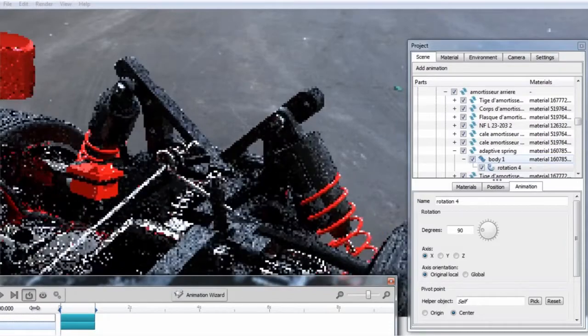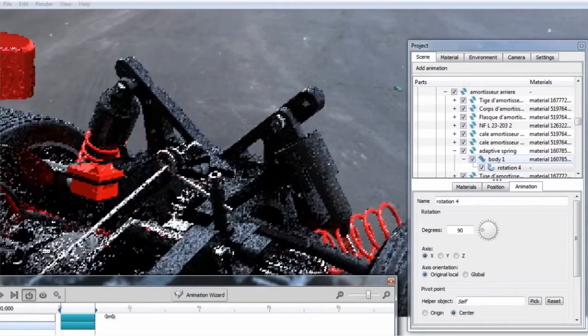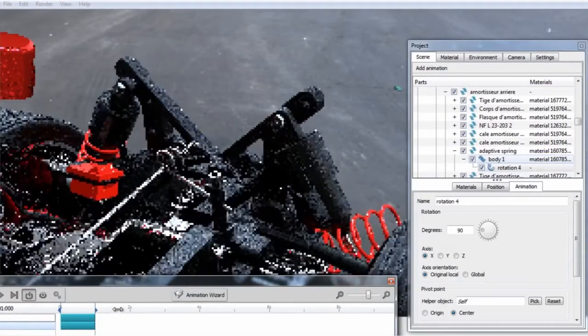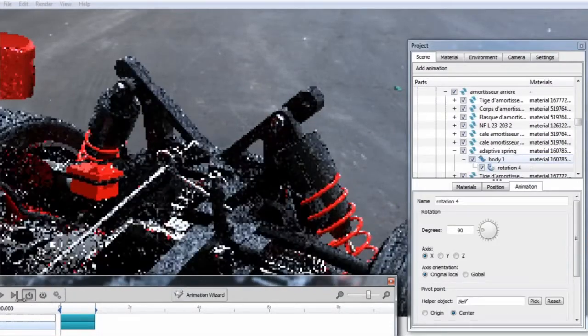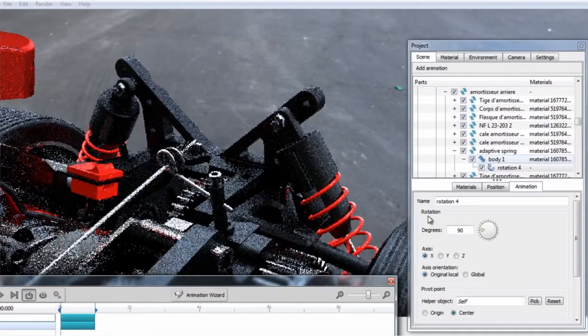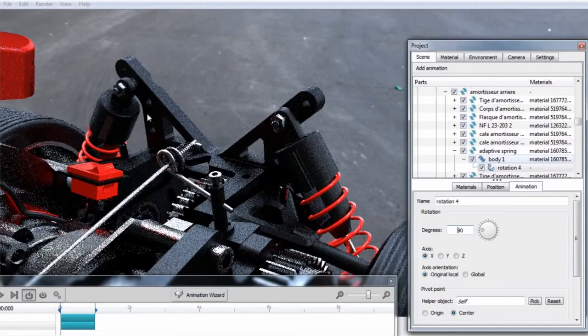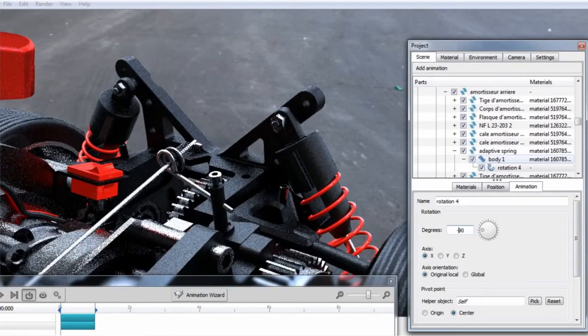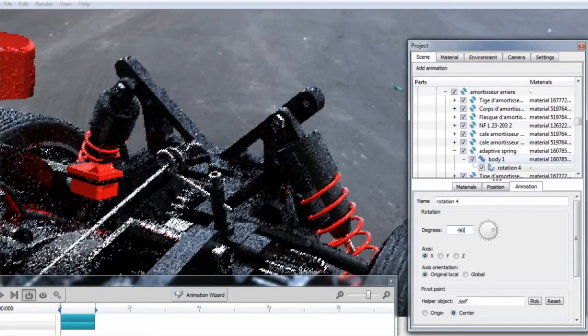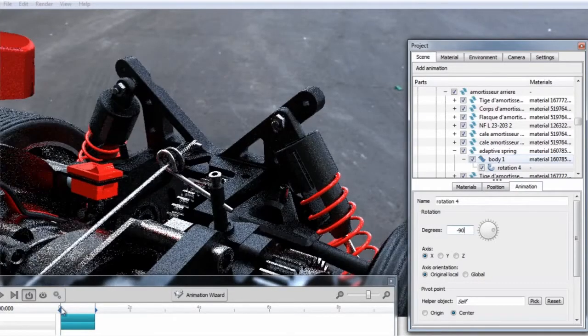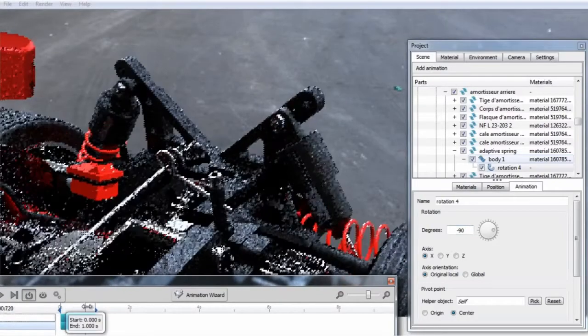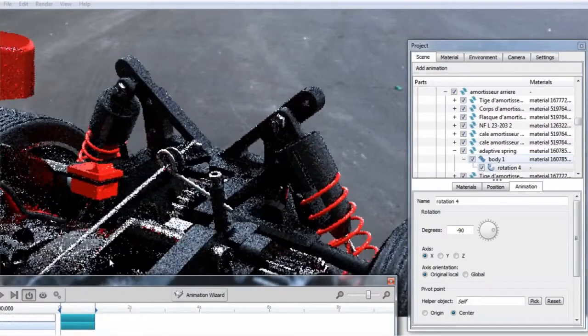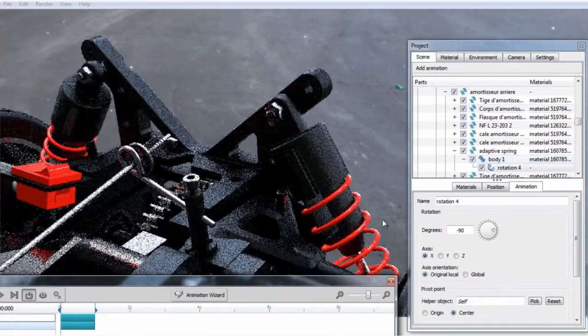You can see right away that this is not correct. For one, the direction of orbit is wrong, and two, the pivot point is off. So instead of 90, let's do negative 90, and we'll see what that does for us. So now we have the correct direction of orbit.